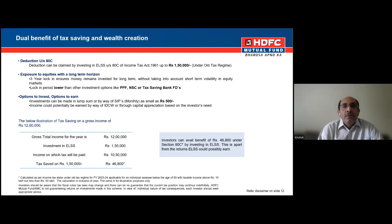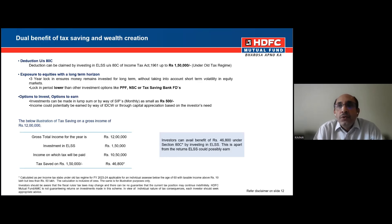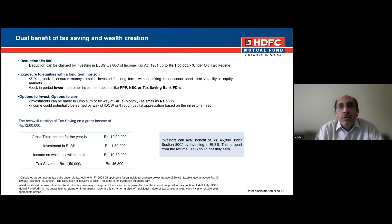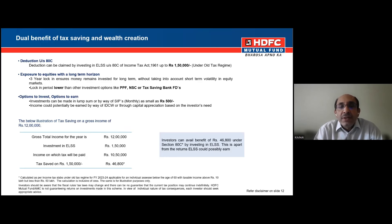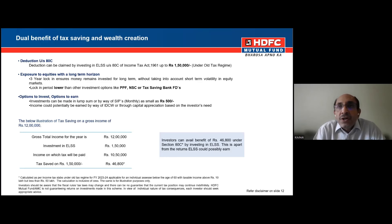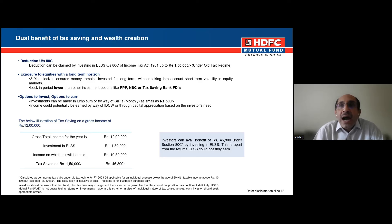The maximum amount available under Section 80C — available only to individuals and HUFs — is up to rupees 1 lakh 50,000. For example, if your income is around 12 lakh rupees gross and you invest 1 lakh 50,000 in ELSS, your net income falls to 10 lakh 50,000, and you will be saving approximately 46,800 rupees assuming you are at the 30 percent tax slab.